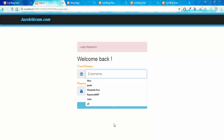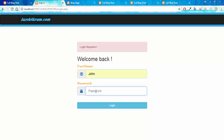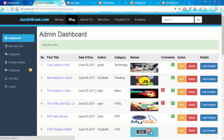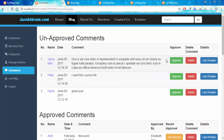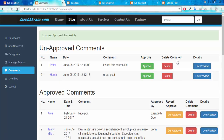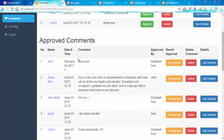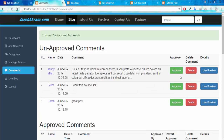Now logging in from another account — John — you can see the welcome message 'Welcome John'. Clicking on the comments tab, I approve a long comment by Jenny Mile. You can see this comment is now in the approved section, approved by admin John. I can also click the disapprove button to move it back to the unapproved comment section — 'comment disapproved successfully'.